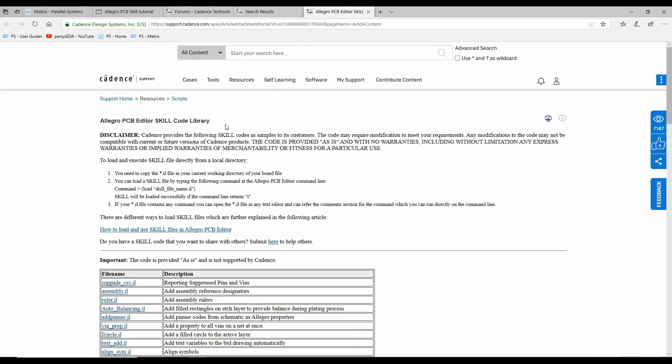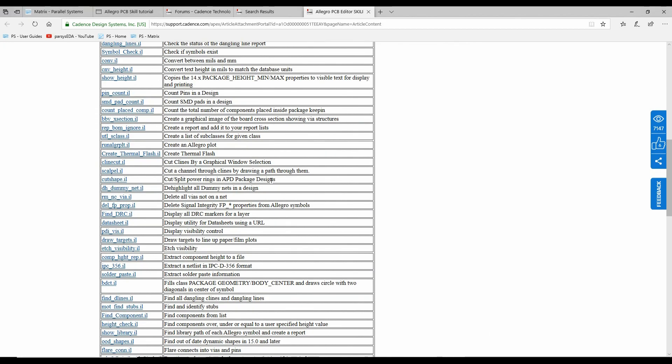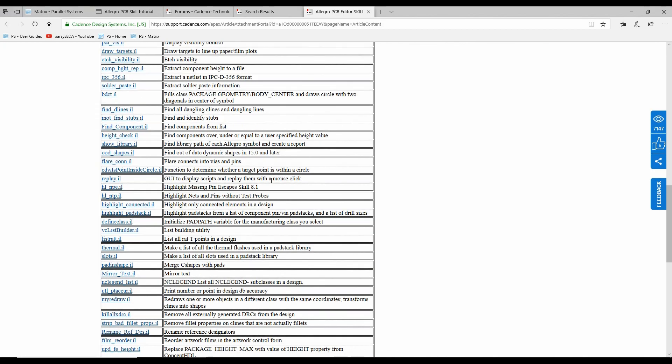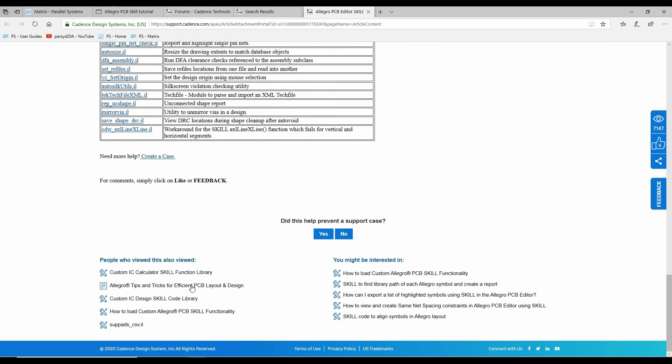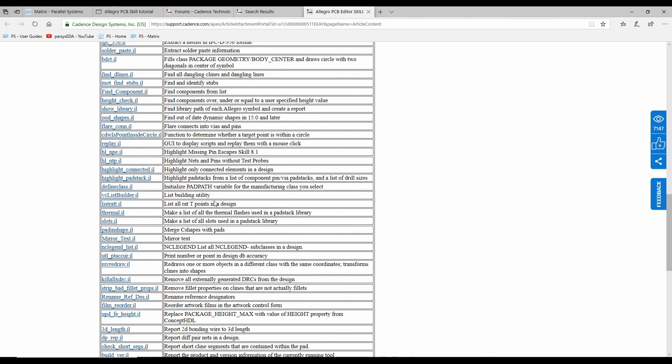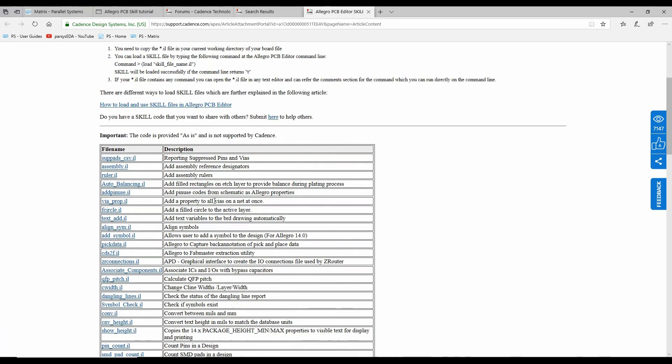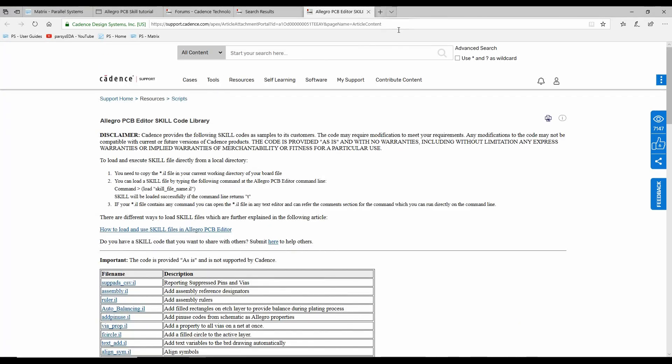So again, there's some default description about how to load skill files, what you need to do. And then there's all these different samples that kind of go through what you can do. And you can obviously go and download all these files and get them what you need.